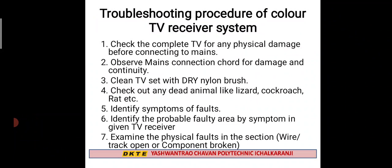If you have a dry nylon brush, you can clean the TV set. If there is a dead animal or cockroach inside, check for it. If you observe any fault in the TV, observe the symptoms. If there is any fault in the section — a wire loop, PCB track open, or any component fault — you will check those.